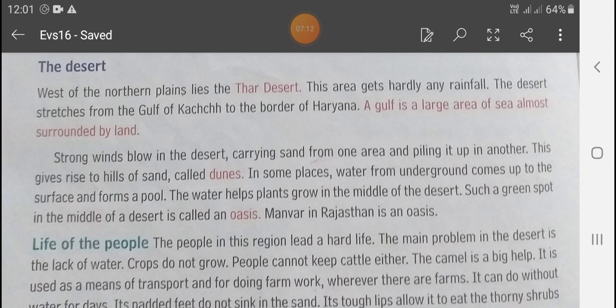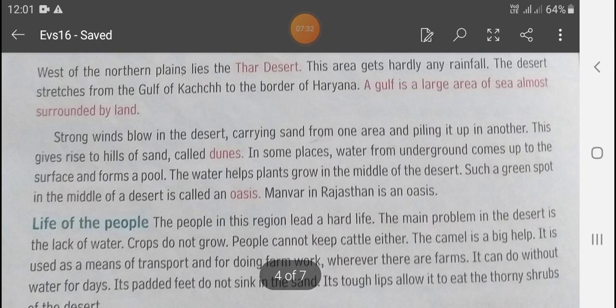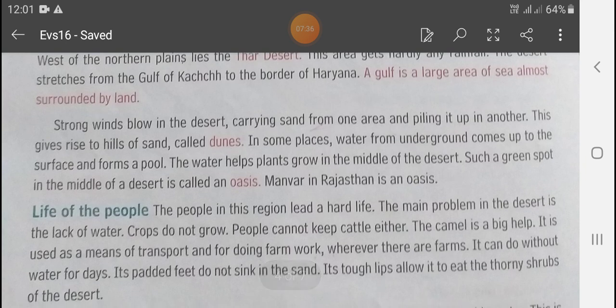Strong winds blow in the desert, carrying sand from one area and piling it up in another. This gives rise to hills of sand called dunes. यह एक जगह से sand उड़ा कर दूसरी जगह रख देती है और hills of sand बनाते हैं जिसको हम dunes कहते हैं।